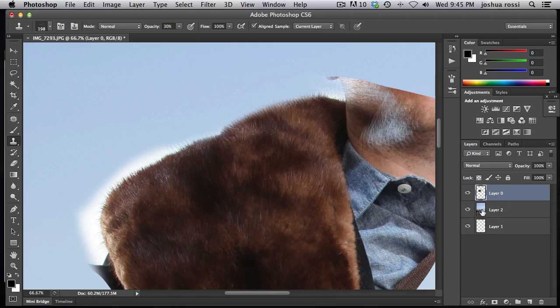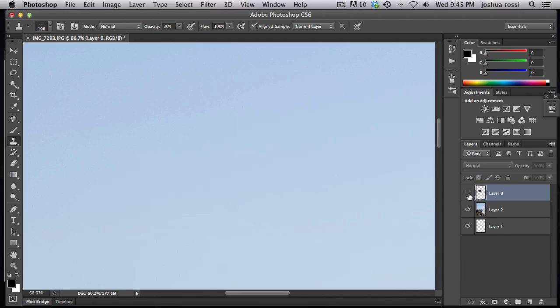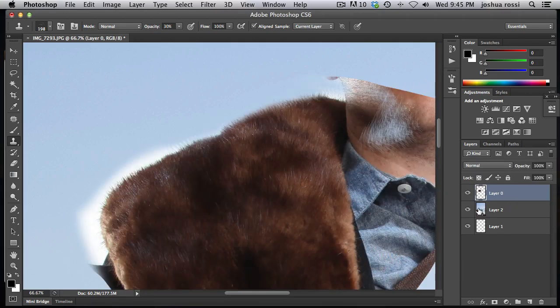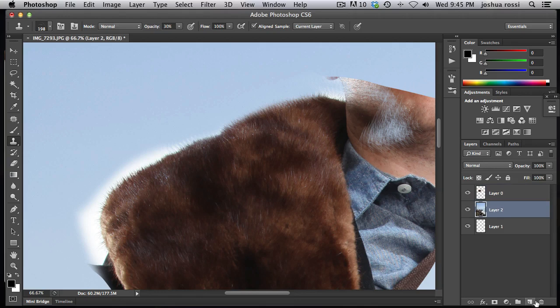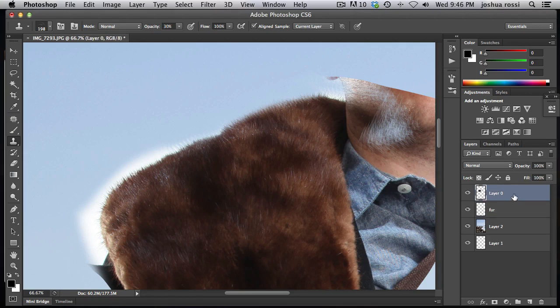What you want to do is create a layer underneath the fur layer. So I'm going to click that blank layer and I'm just going to call this fur. And then how you want to do this is you want to sample from the top layer and then paint on the bottom layer.